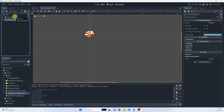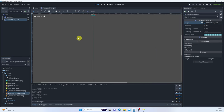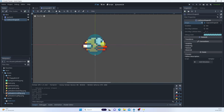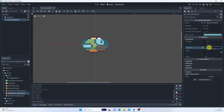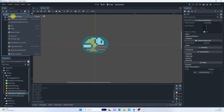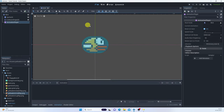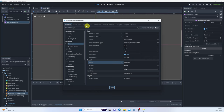For the collision shape we'll use a capsule. It's not matching perfectly, but we can rotate it 90 degrees and stretch it as needed. Let's save it. There's another node we'll use a little later — let's add it now: AnimationPlayer.